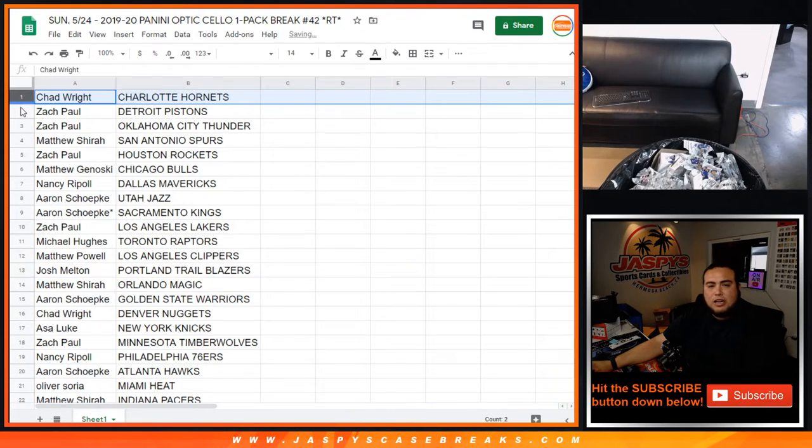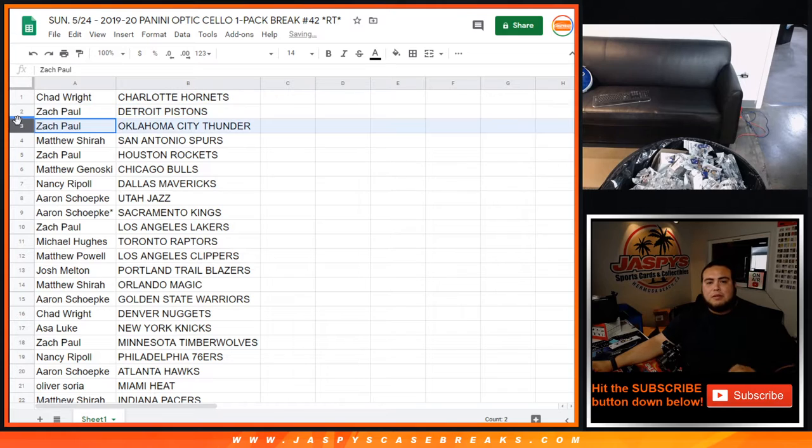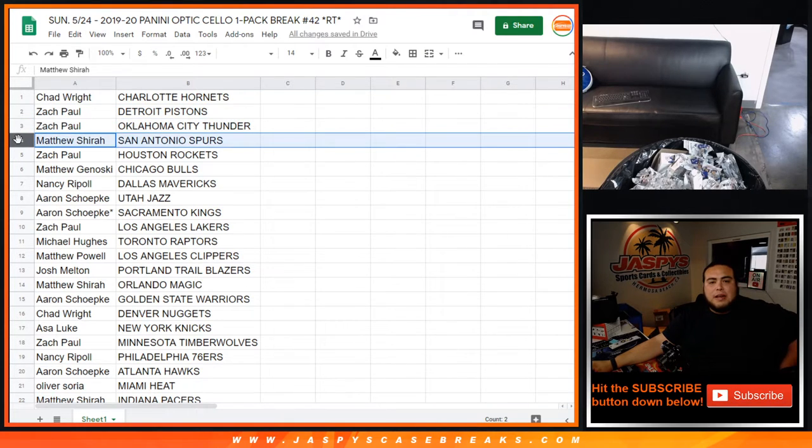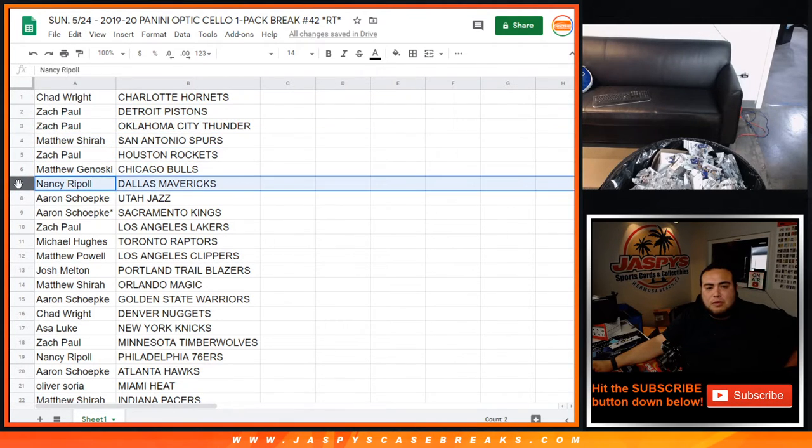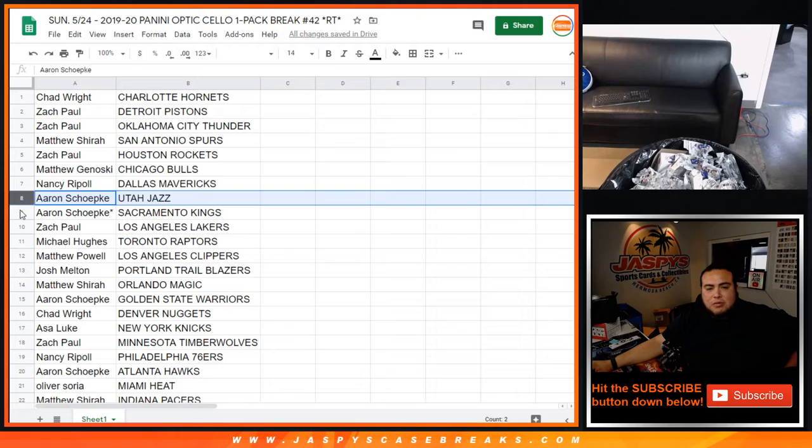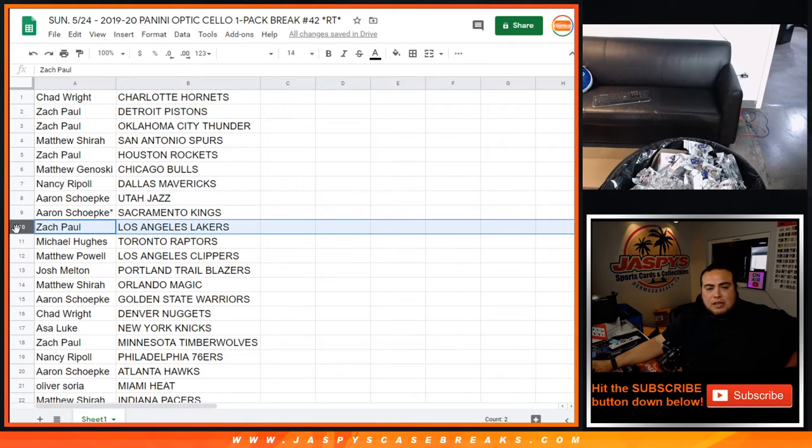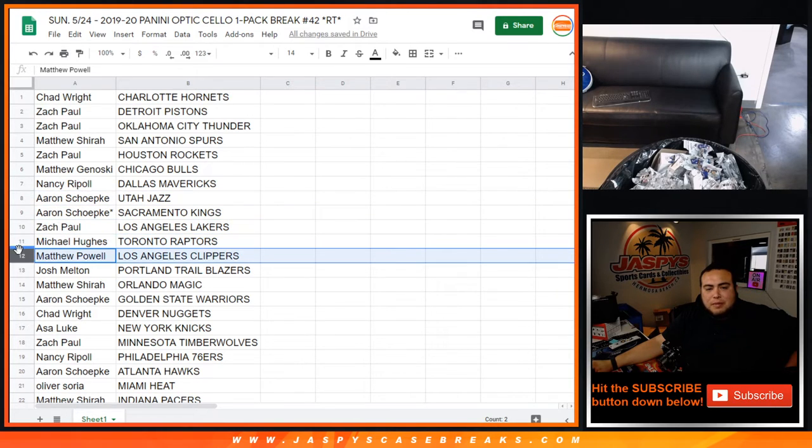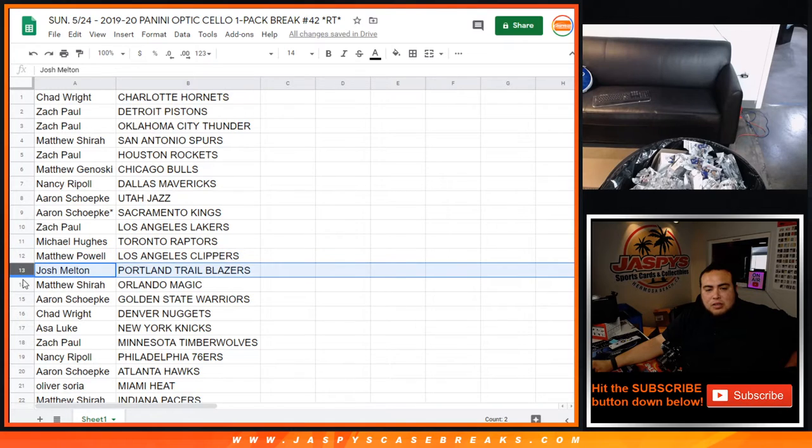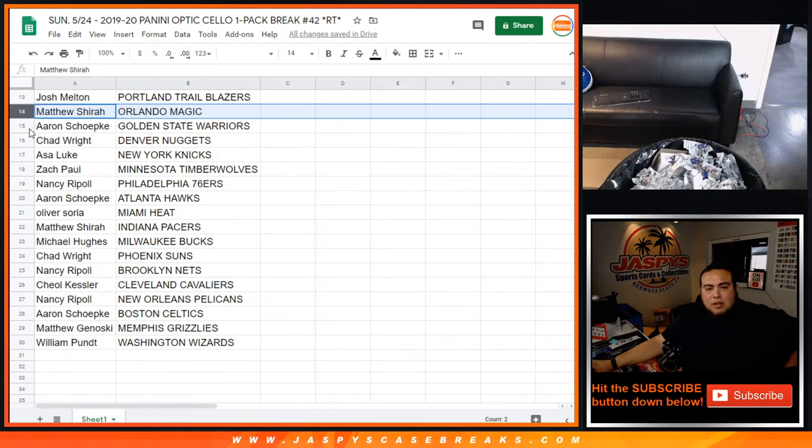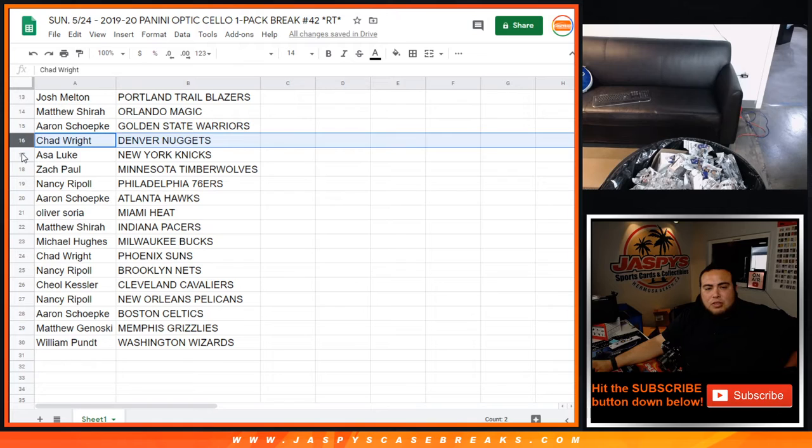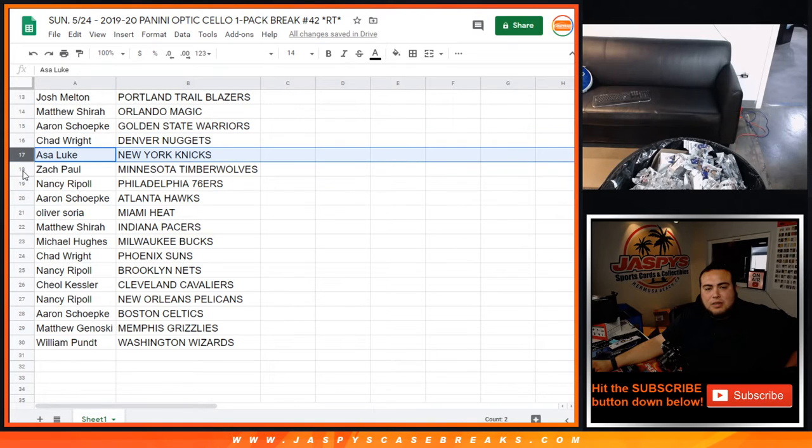Alright, Chad you got the Hornets, Zach with the Pistons, Thunder Matthew the Spurs, Zach with the Rockets, Matthew the Bulls, Nancy with the Mavericks, Aaron with the Jazz Kings, Zach with the Lakers, Michael the Raptors, Matthew P with the Clippers, Josh with the Blazers, Matthew S with the Magic, Aaron with the Warriors, Chad with the Nuggets.